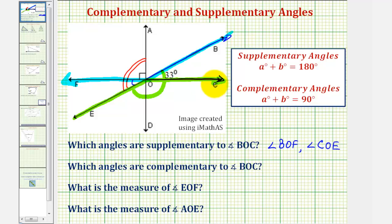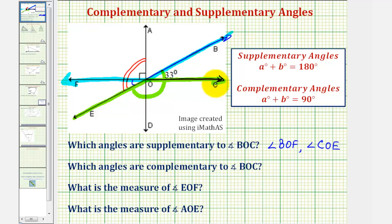Also notice angle COE and angle BOF are vertical angles, and therefore they're equal. And if they're equal, then they're both supplementary to angle BOC.